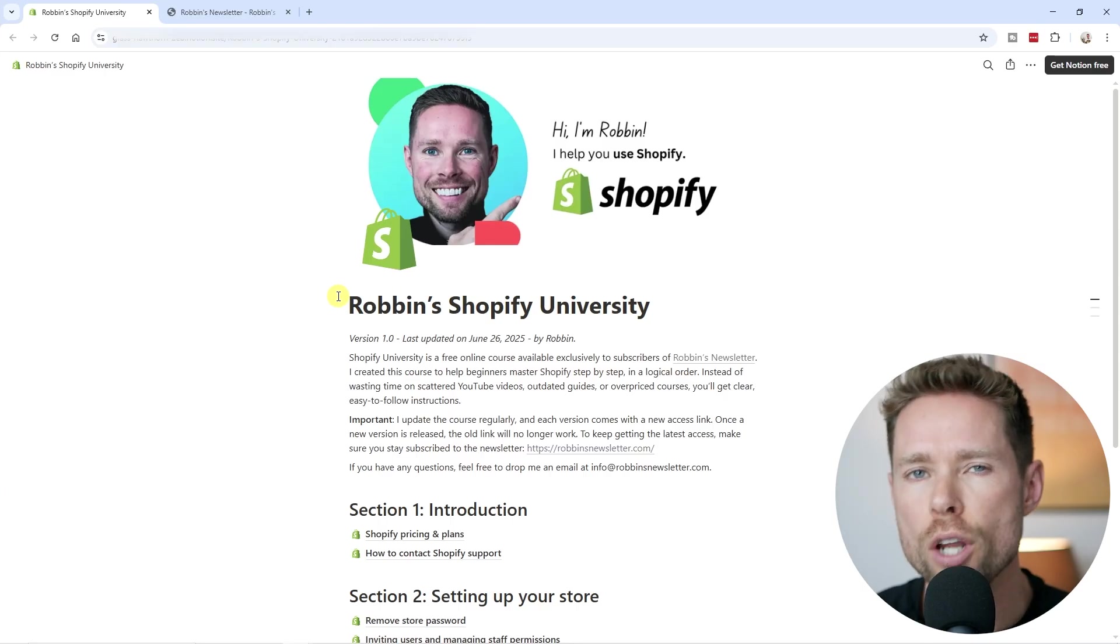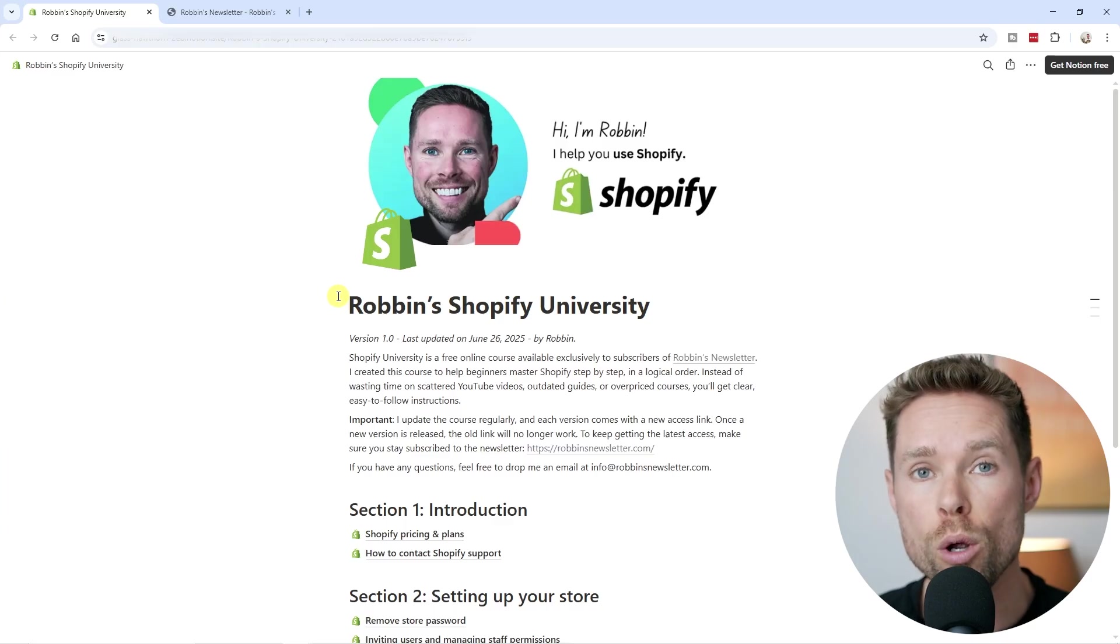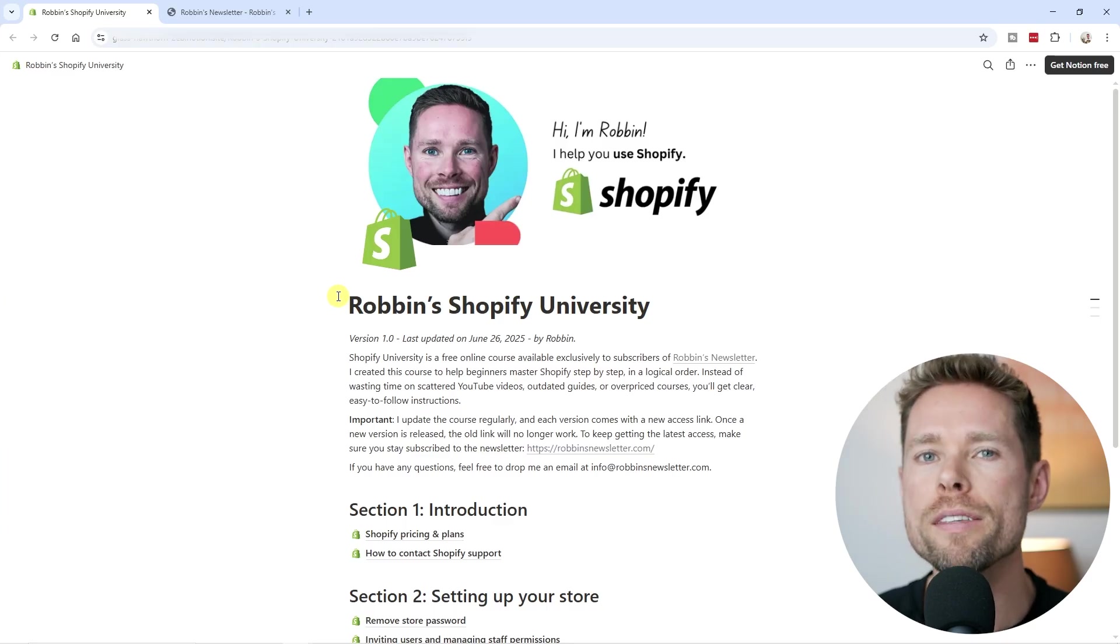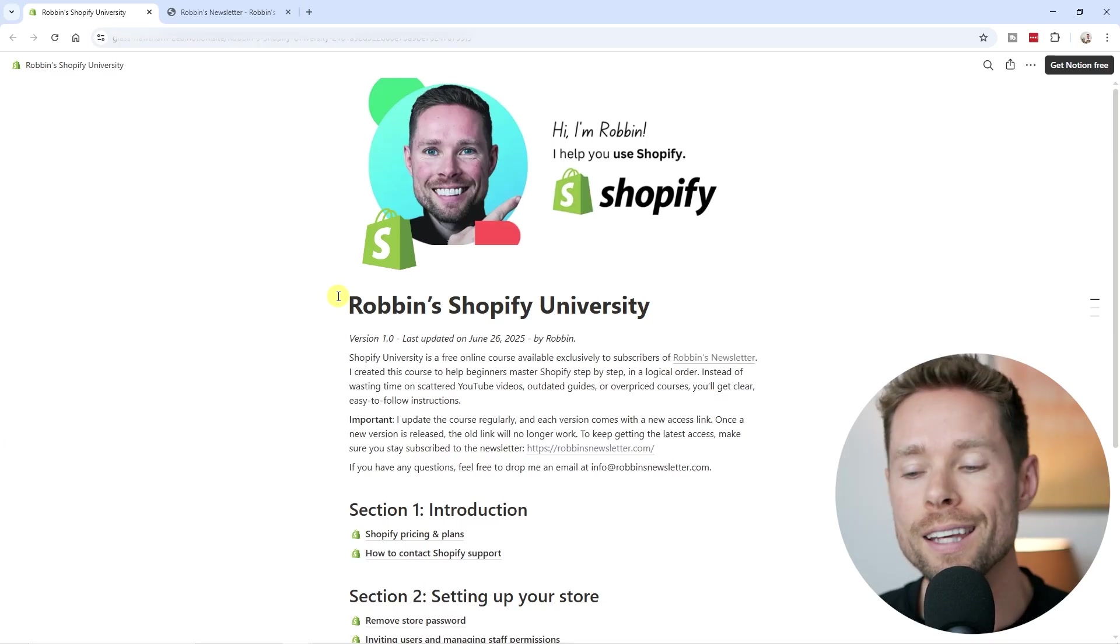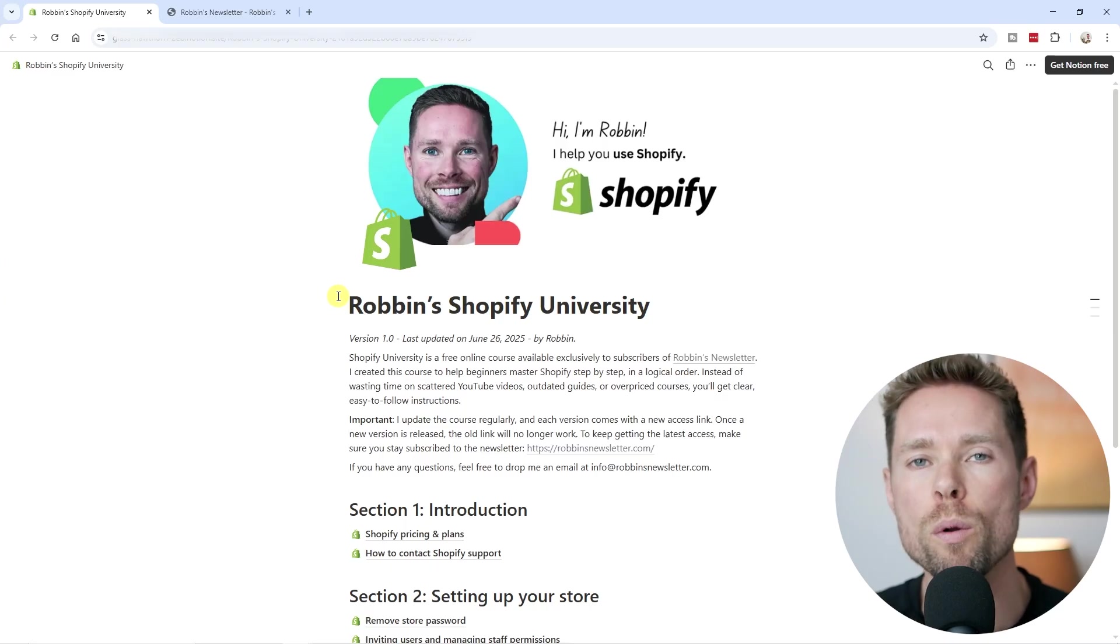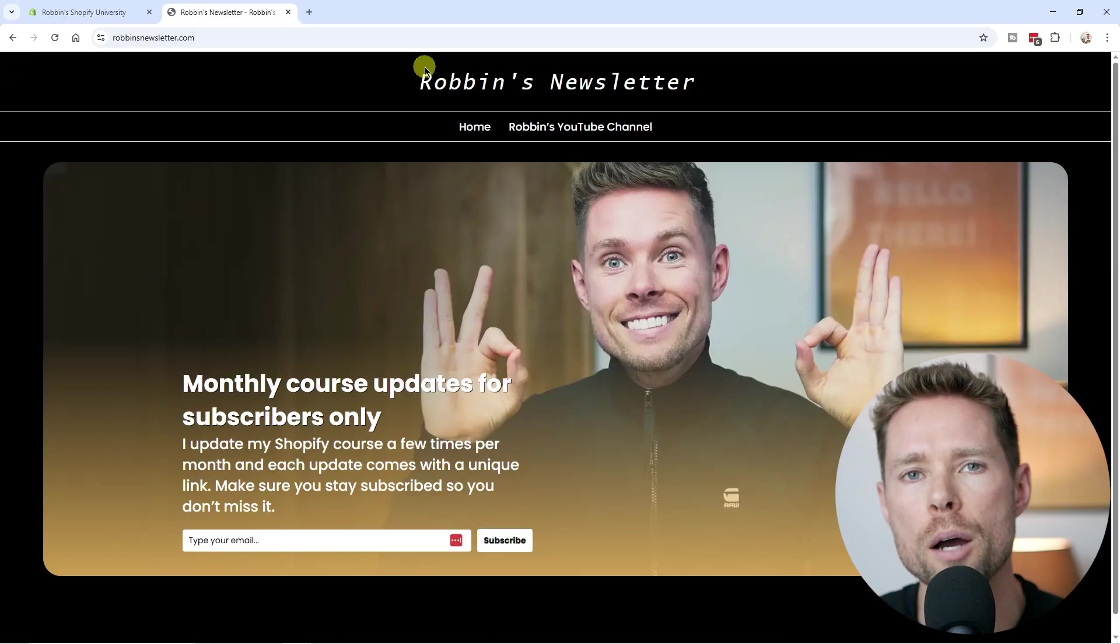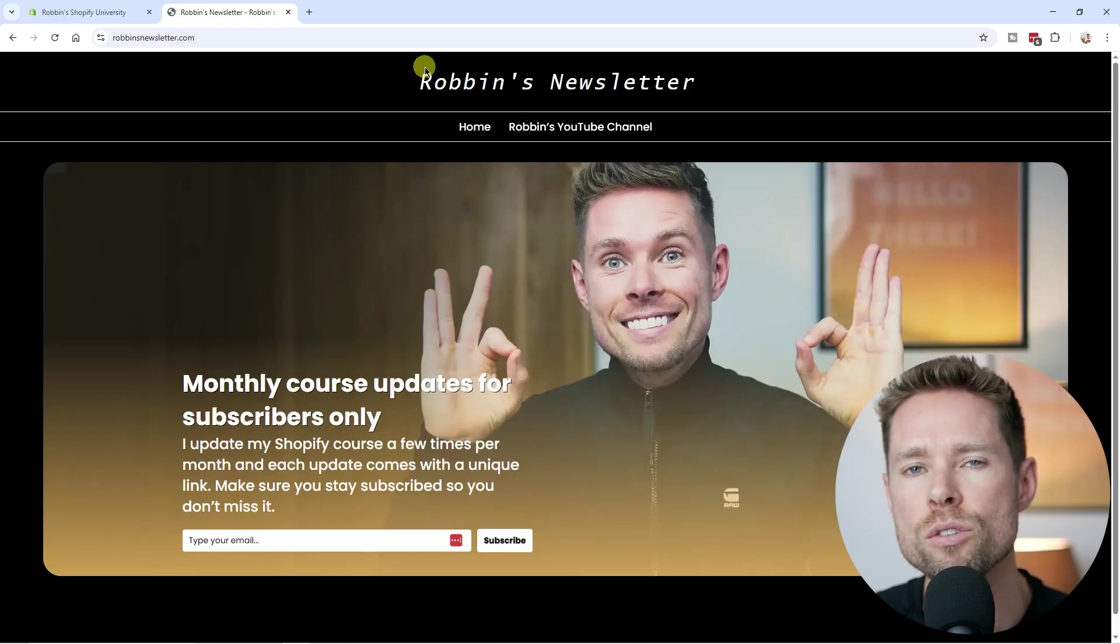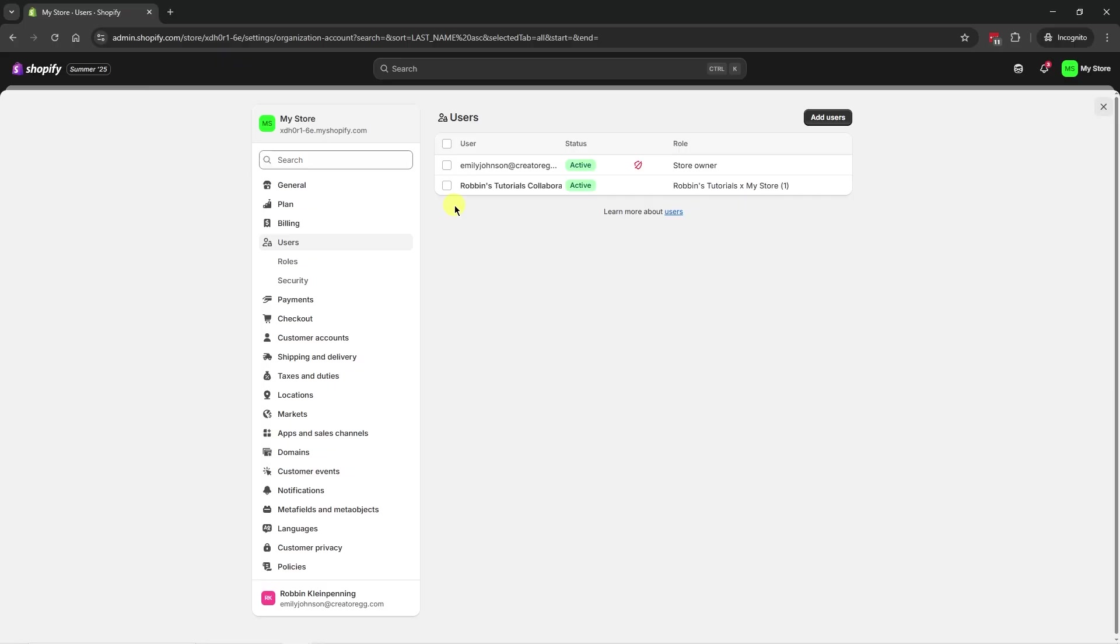just a quick tip that you know I'm building a free Shopify course called Robbins Shopify University. So I update this Shopify course a few times per month and each update comes with a unique link, which I share with my newsletter subscribers. So if you go to robbinsnewsletter.com, you can subscribe to my newsletter to get instant access to the latest version of the Shopify course.